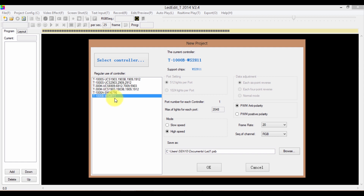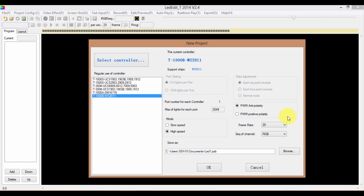You can easily select from here and move forward. I'm going to select my controller plus the drive chip number. As you select these items, some settings will appear on the right side of the window. Some settings are not available depending on the drive chip and the controller. My controller is 2000B. Max number of lights per each port is 2048 and it has only one port.